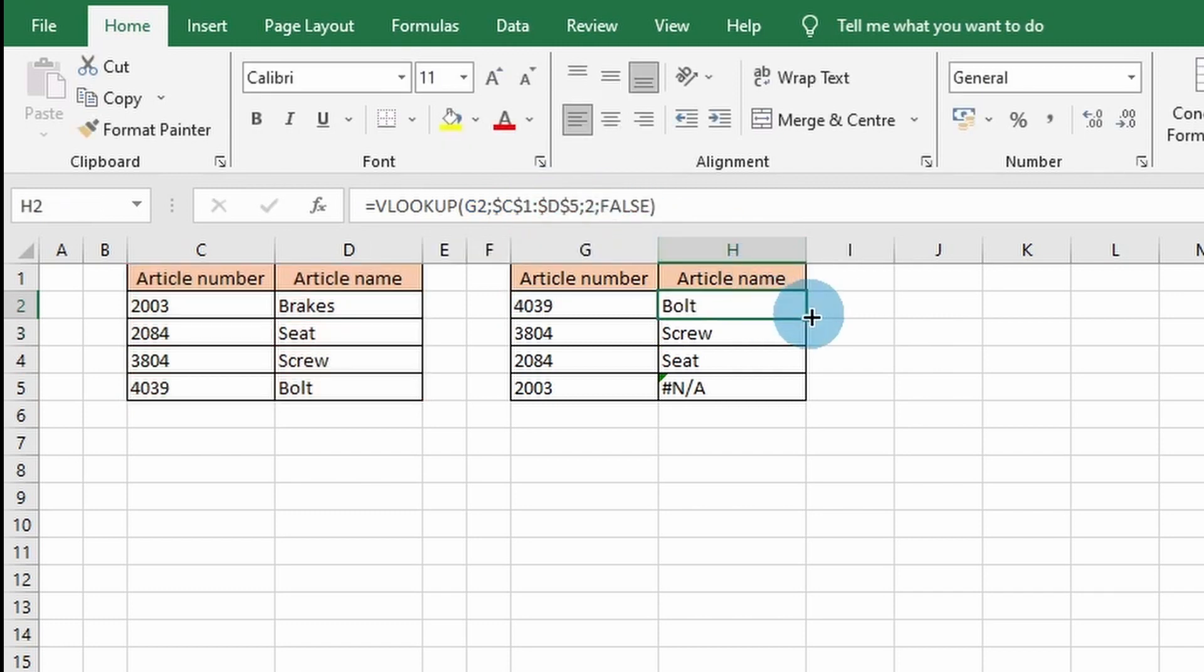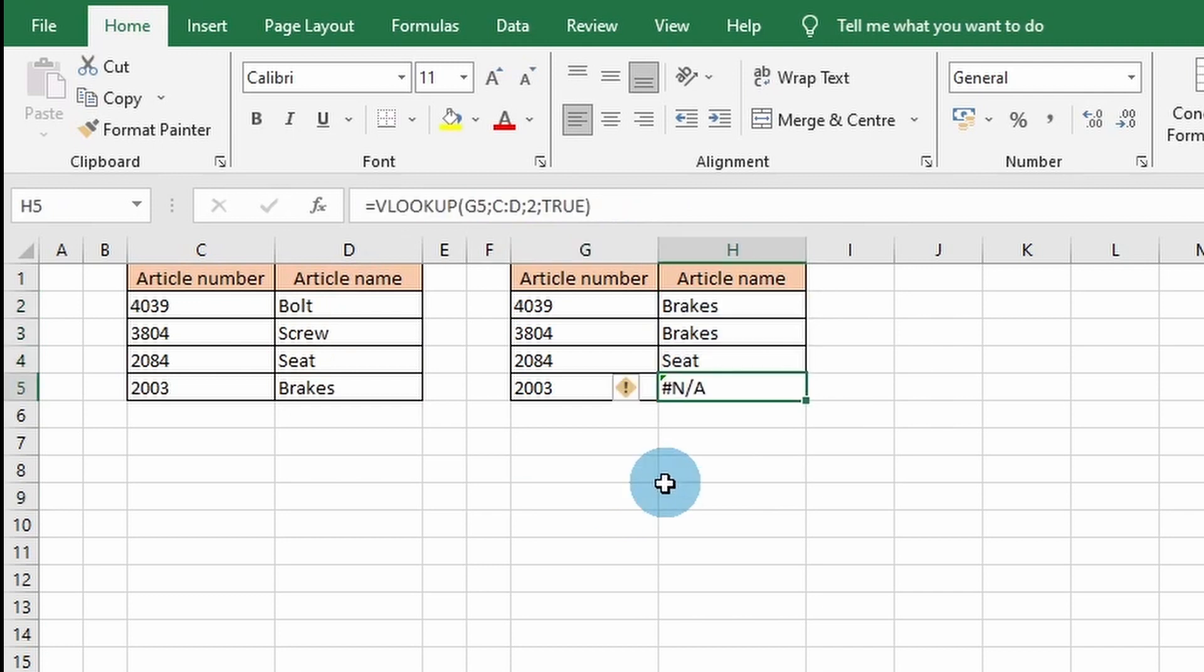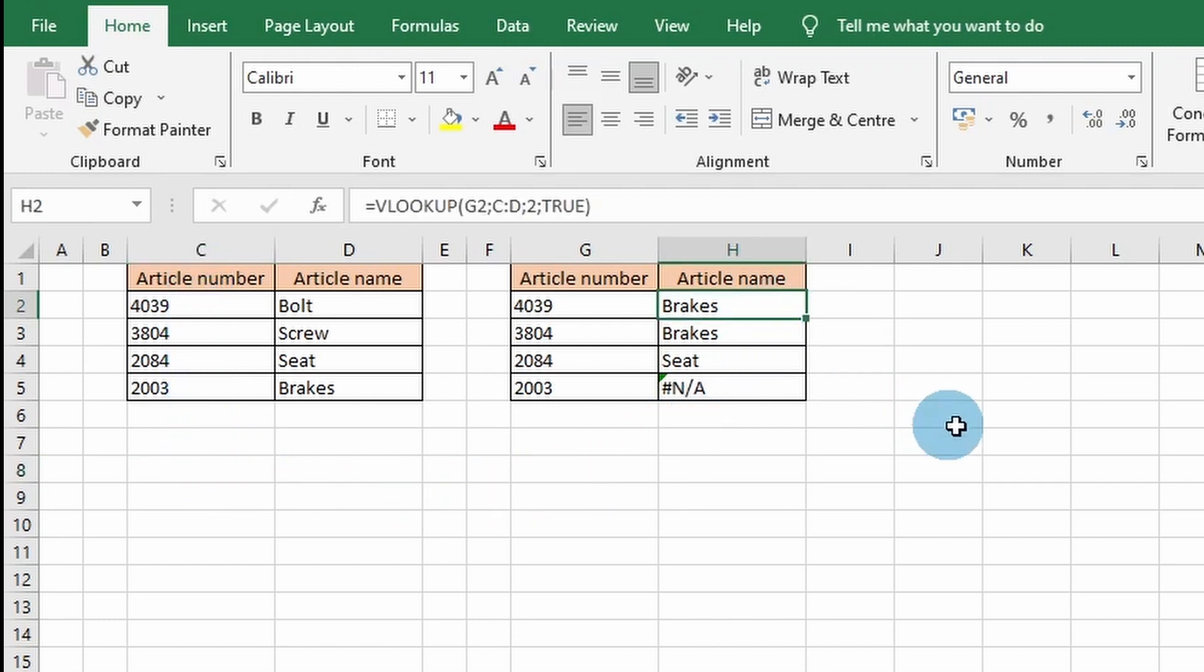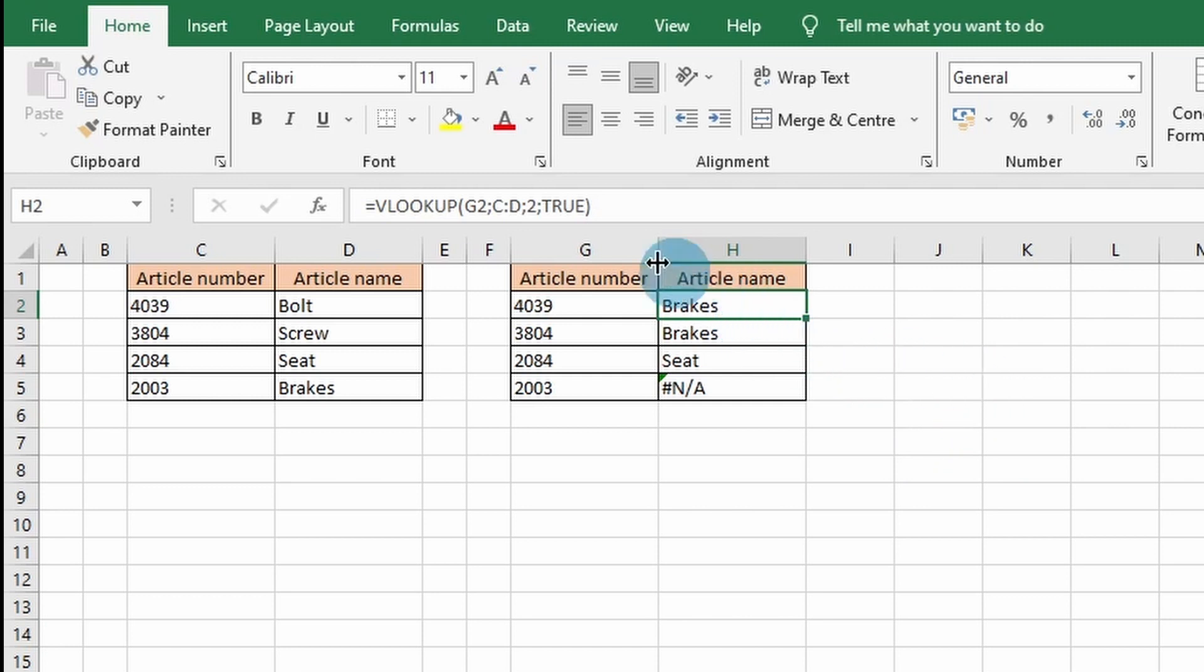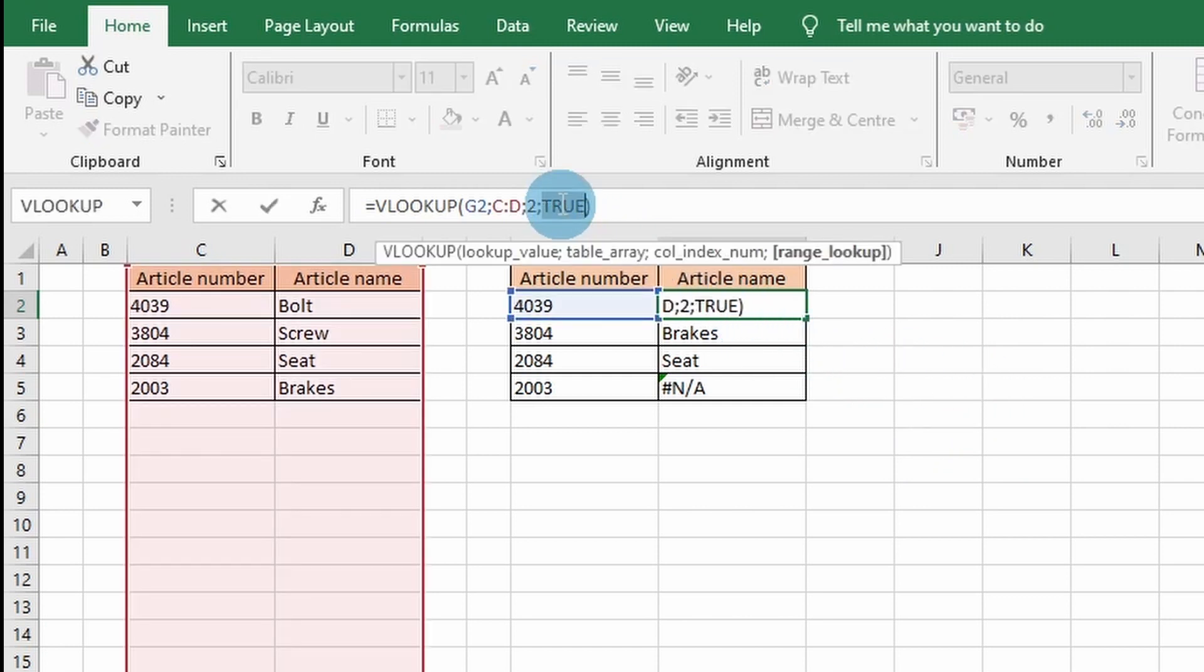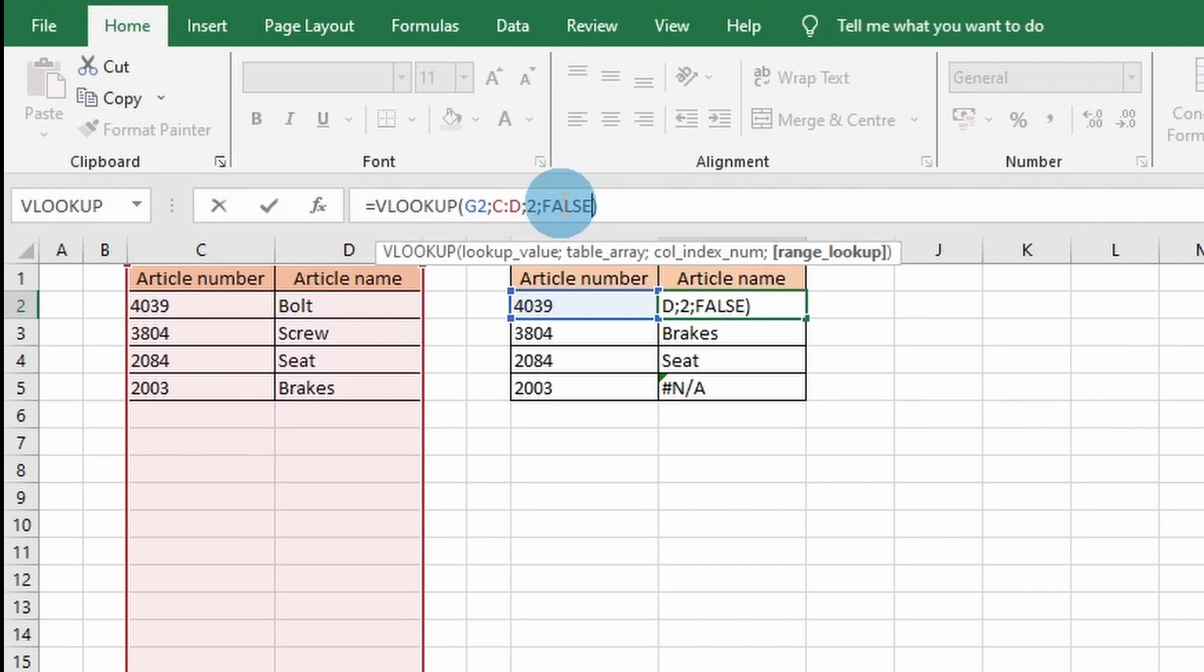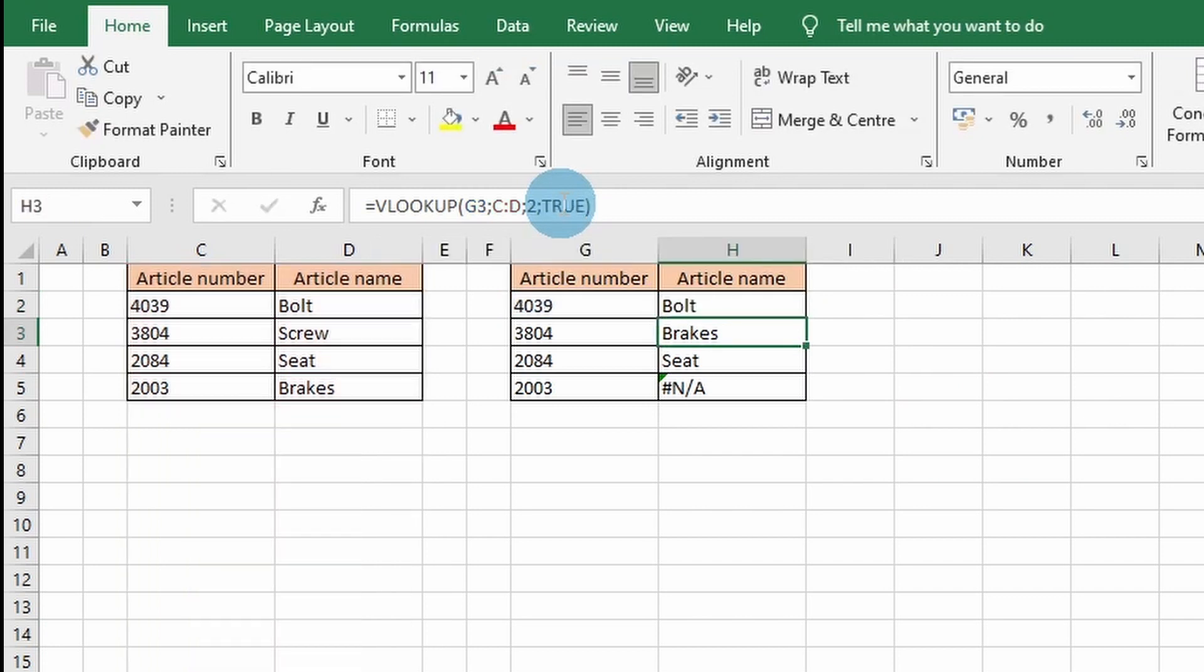Step four is putting the range lookup on TRUE and getting an approximate match. I've changed the order from ascending to descending over here and put the VLOOKUP function range lookup on TRUE. This will give an approximate match and will only work when the table is in ascending order. The best way to solve this is to put the VLOOKUP function on FALSE for an exact match, which will be appropriate for most situations.